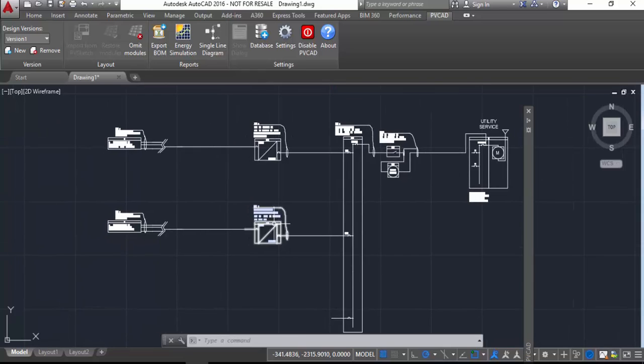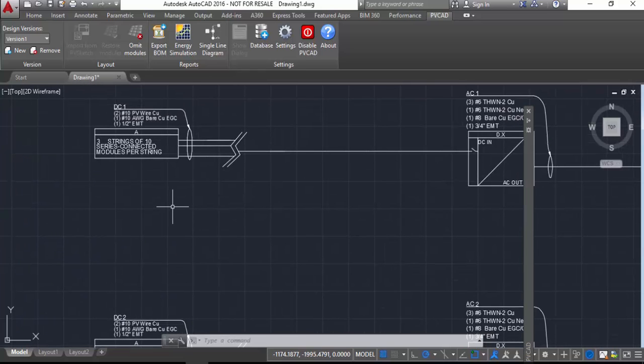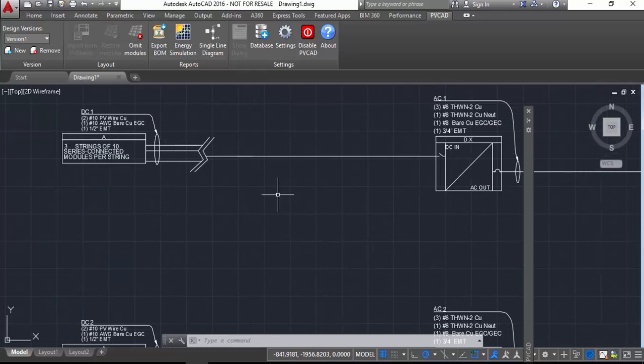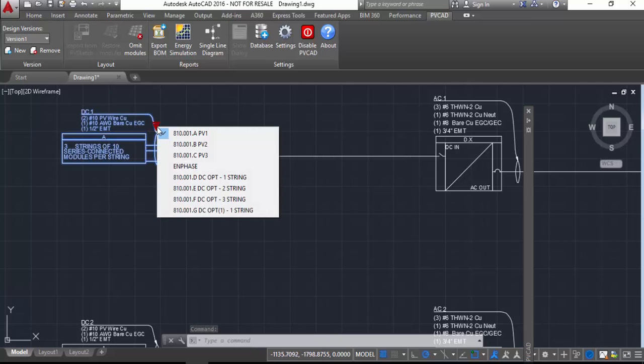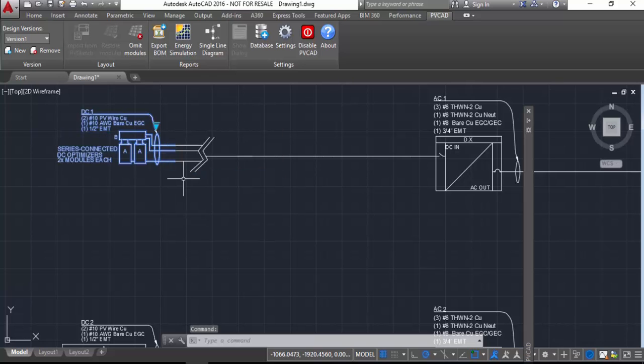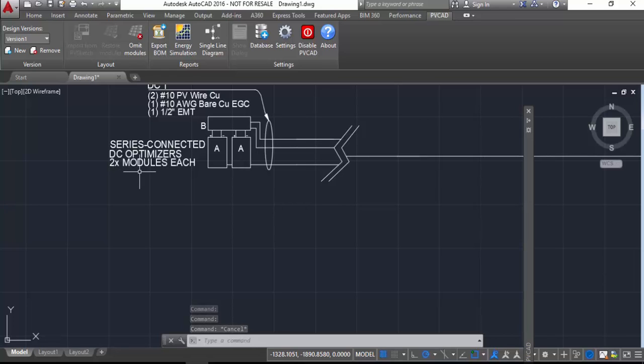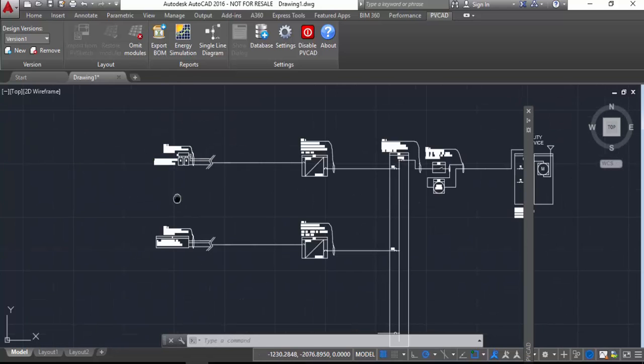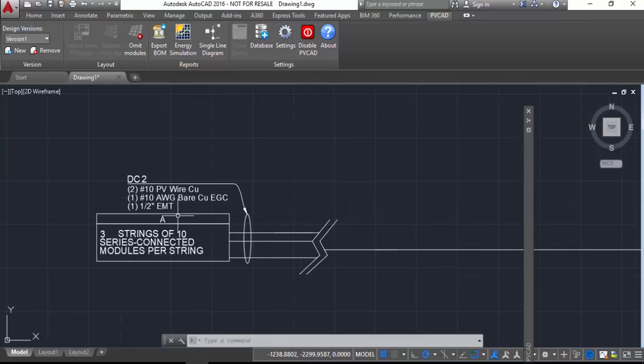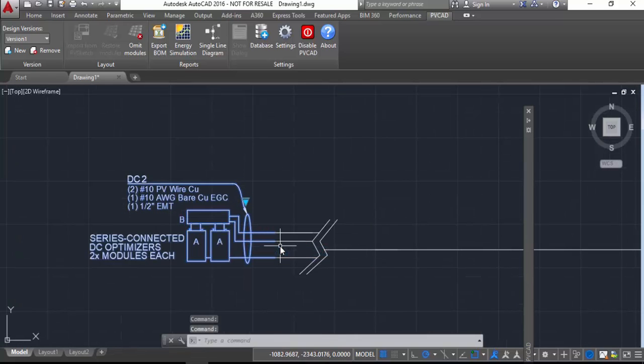But what I can do then is pick my module block here on the far left, and you'll notice that it has a little arrow that pops up that's for visibility states. I can switch the visibility state to be optimizers, and so now it'll redraw it to show in this case two optimizers, or two modules connected to one optimizer.